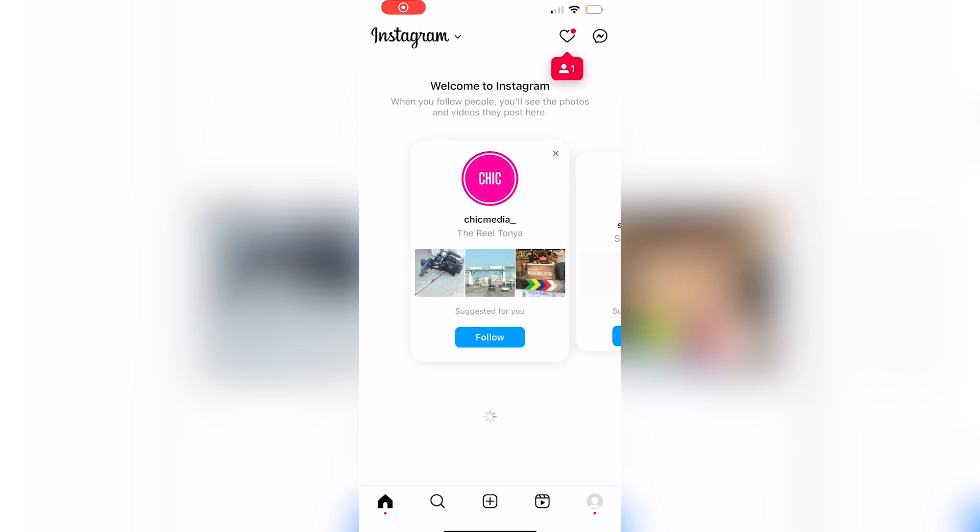In this video I'm going to be showing you how to fix Instagram hashtags that are not showing up on your post. Be sure to watch this video until the very end to prevent any mistakes in the process.